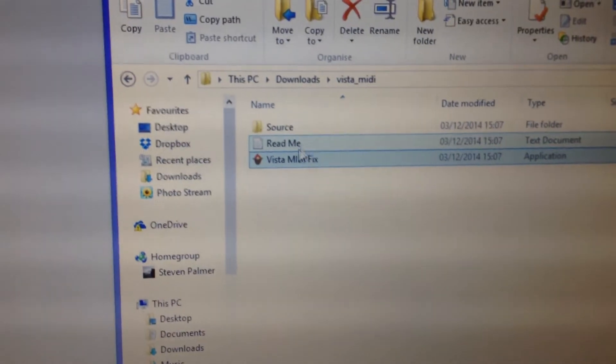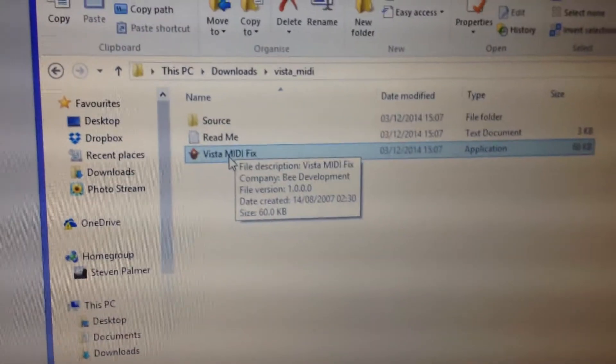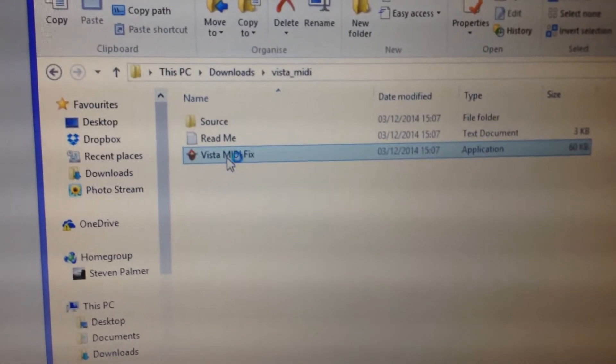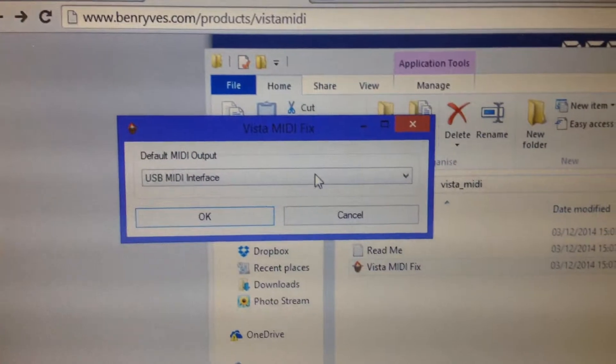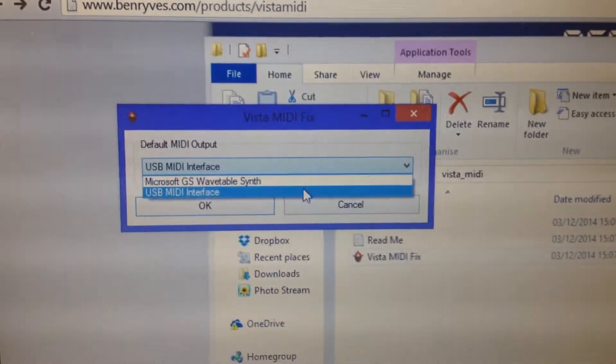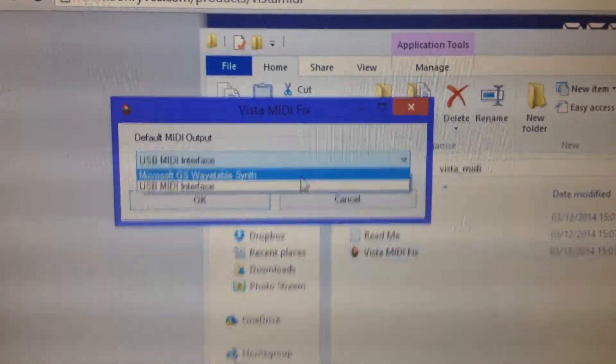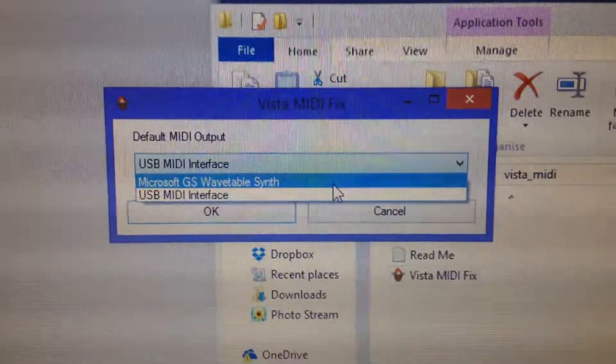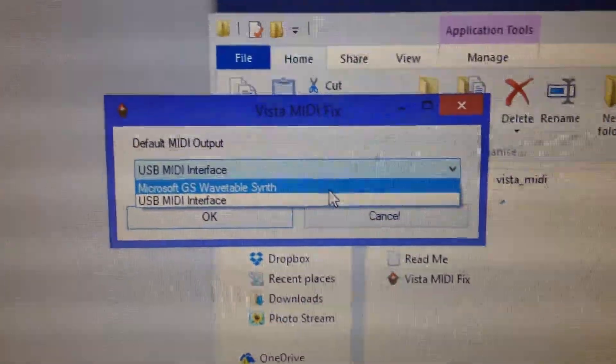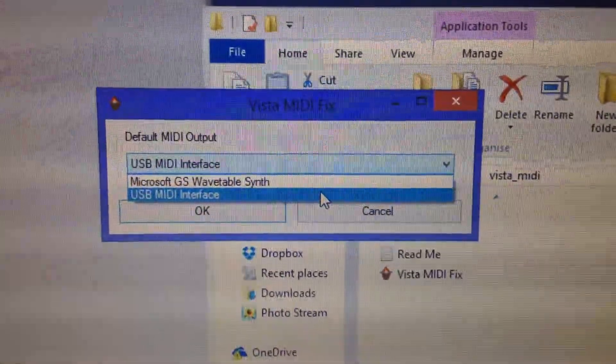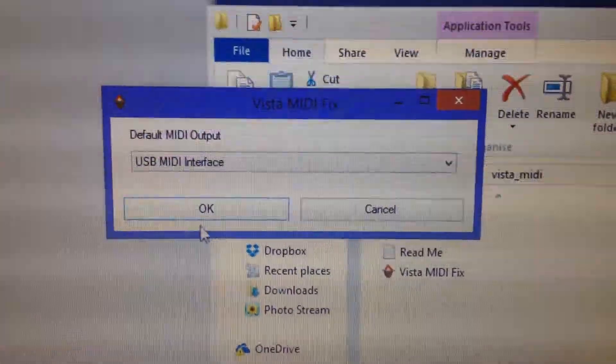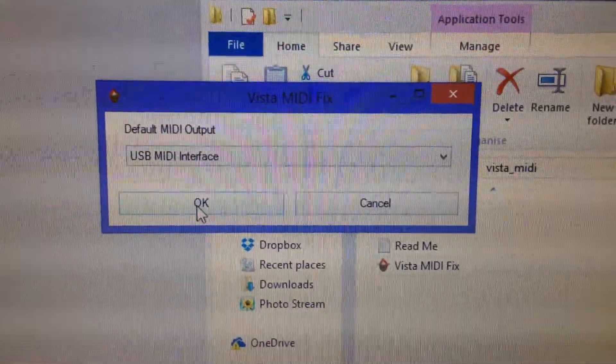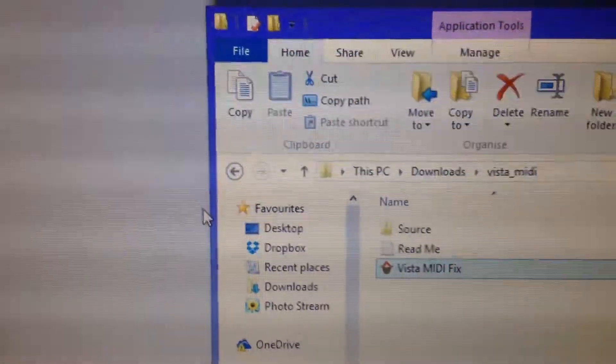And then we run the file, Vista MIDI Fix application. And it pops up this window, and this basically then you can choose, instead of having the inbuilt Microsoft sound module, you select USB. So tell it that we want to use the cable that we've just plugged in, and press OK.